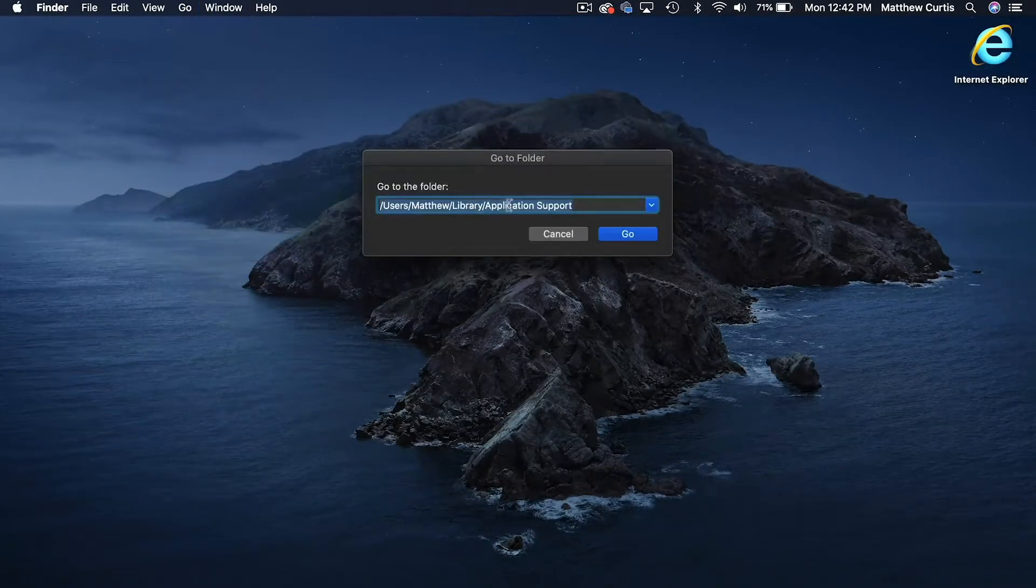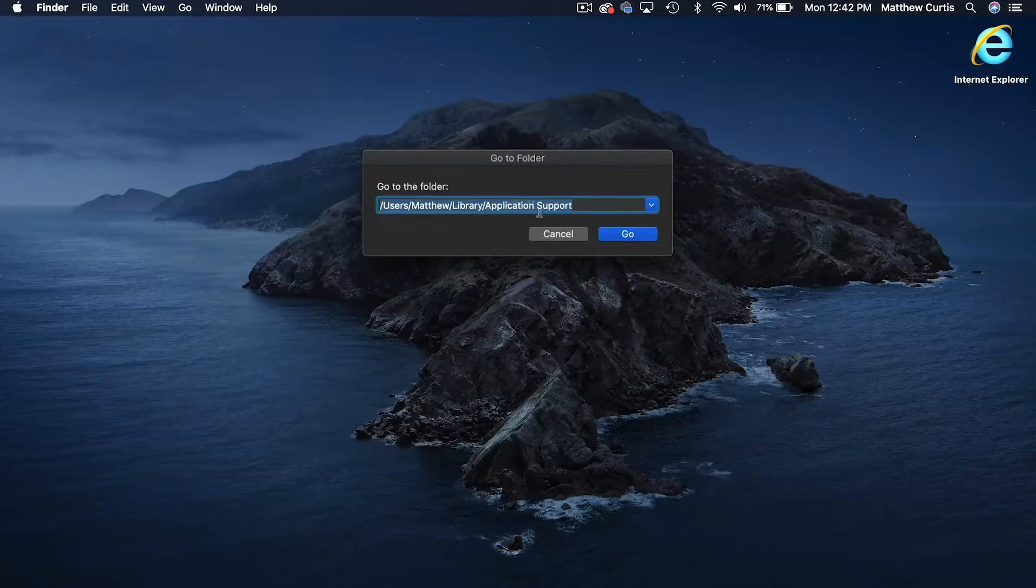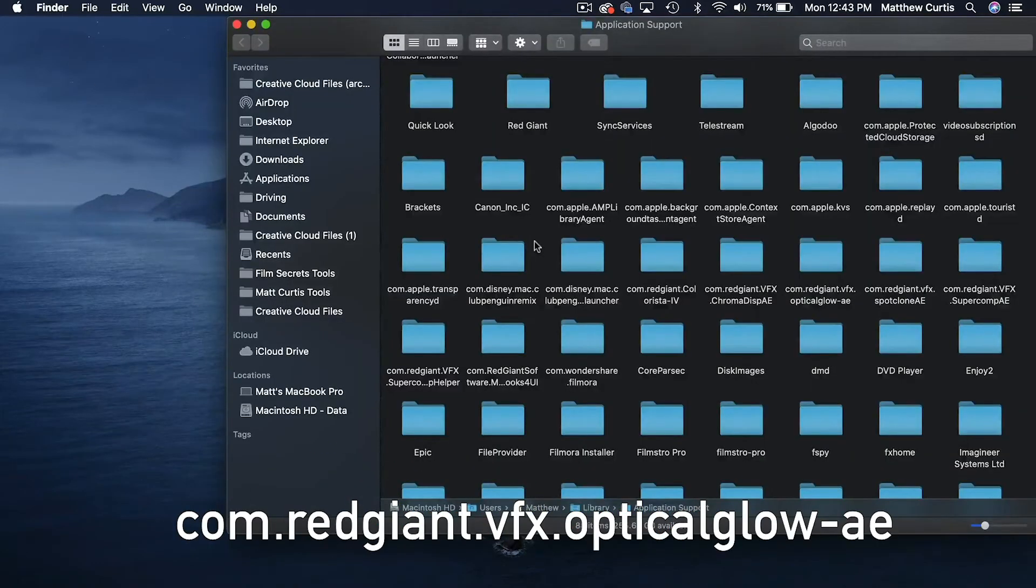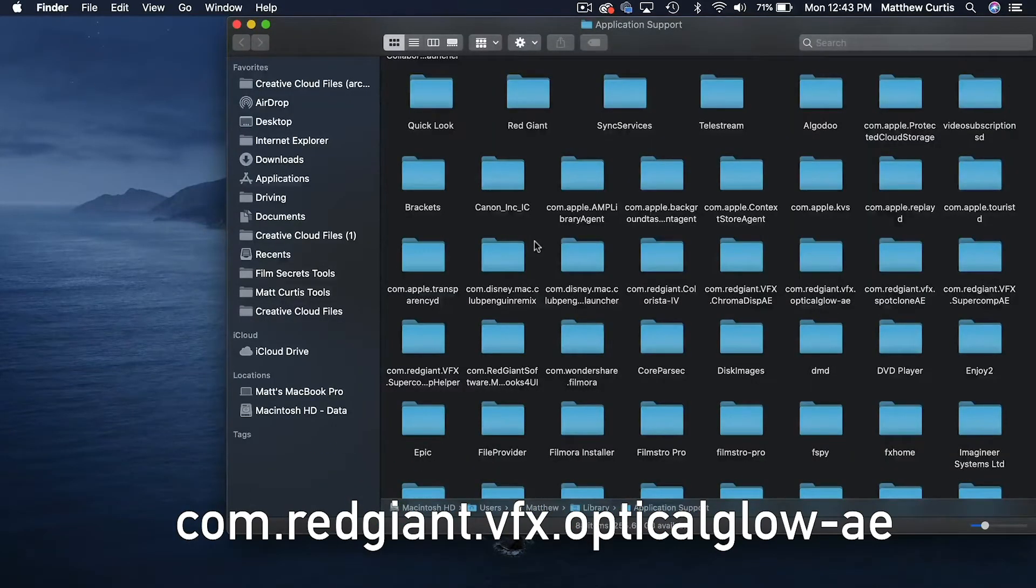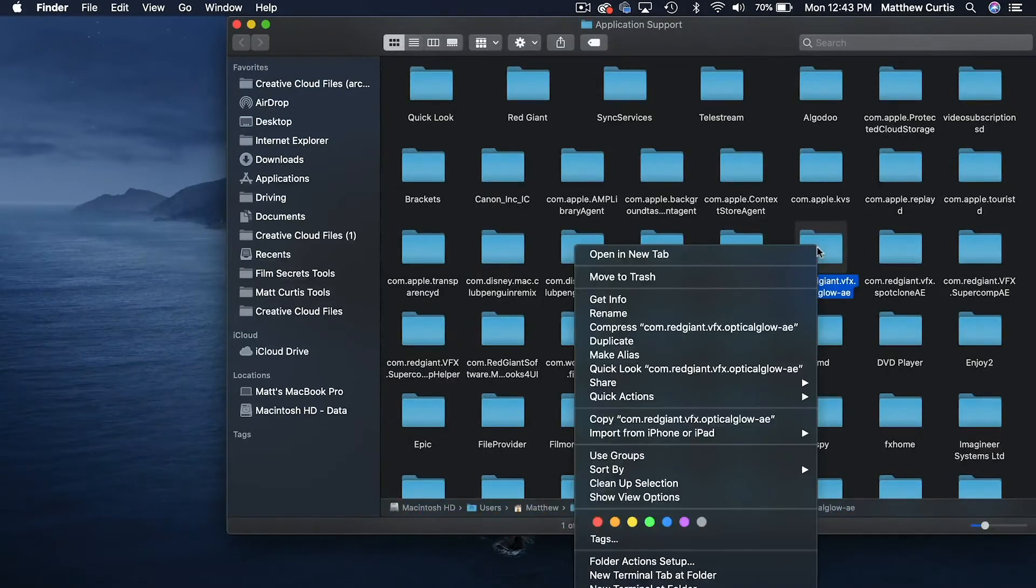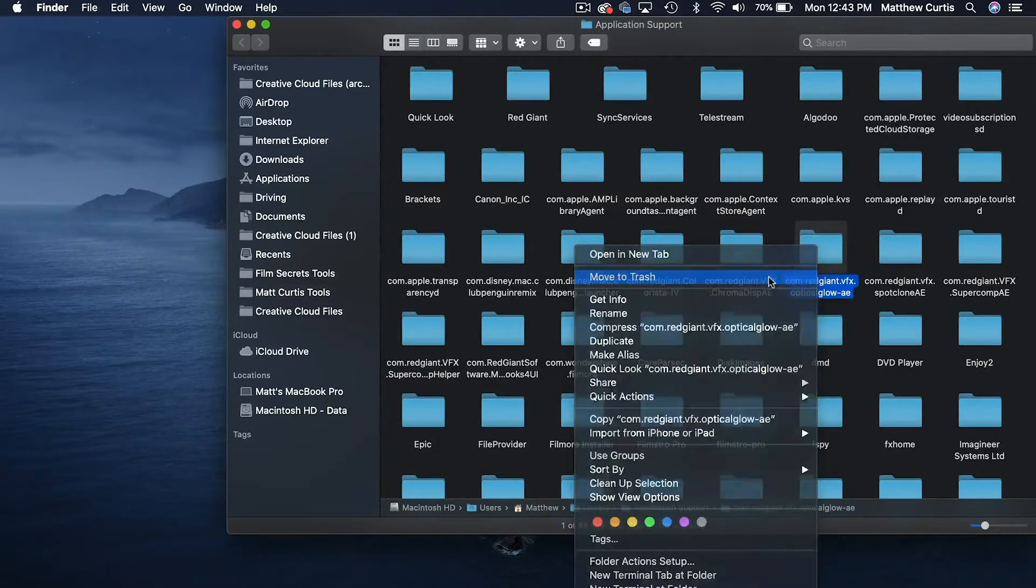Type in library slash application support and click go. Then find the file com.redgiant.vfx.opticalglow-ae. Once you find this file, go ahead and delete it.